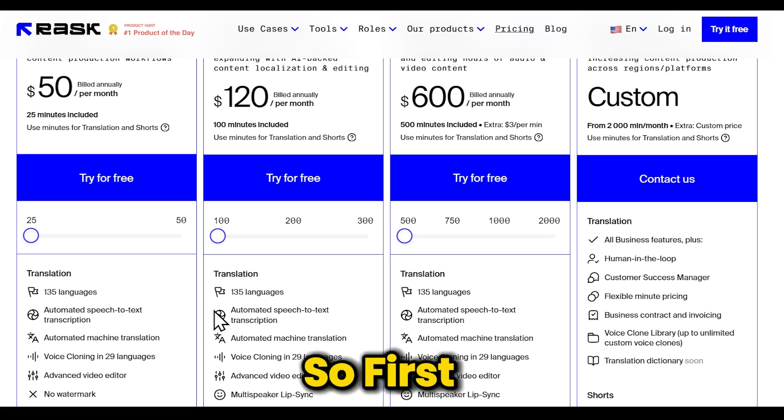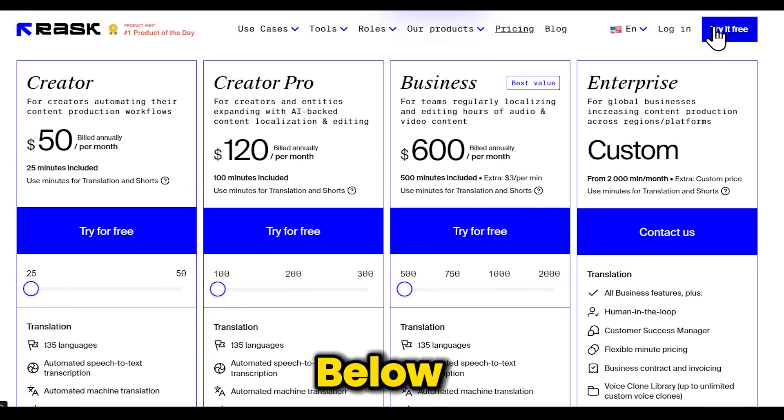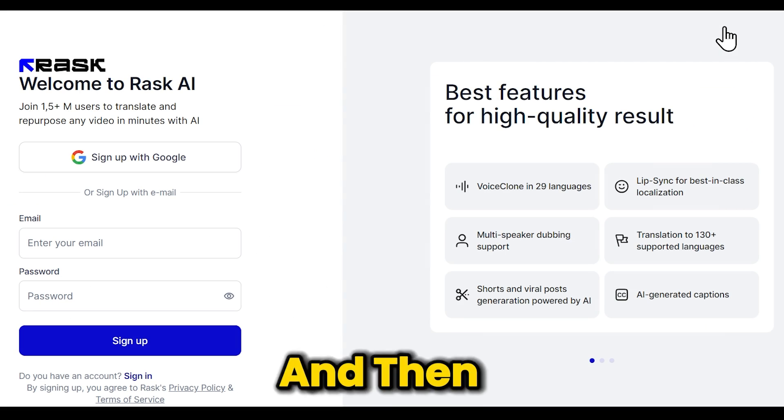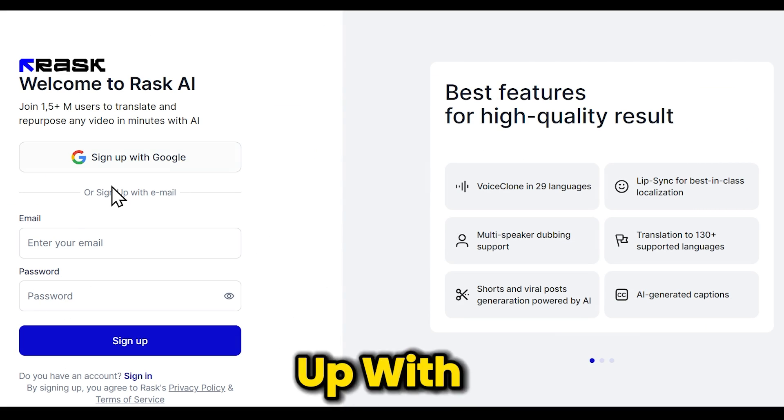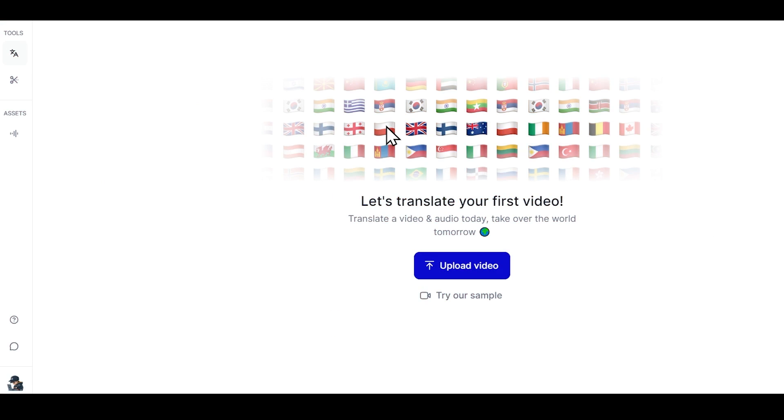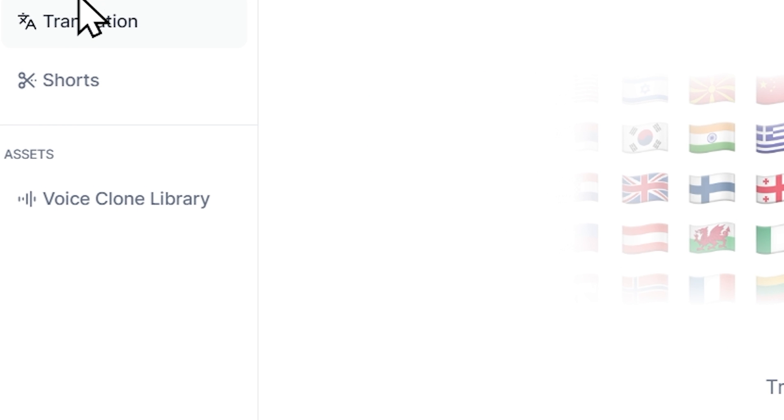So first, you need to click on the link provided below, and then just click on try it free, and then simply sign up with your Gmail. After signing up, you'll see a simple dashboard like this. On the left side, you have some tools such as translation, shorts, and voice clone.